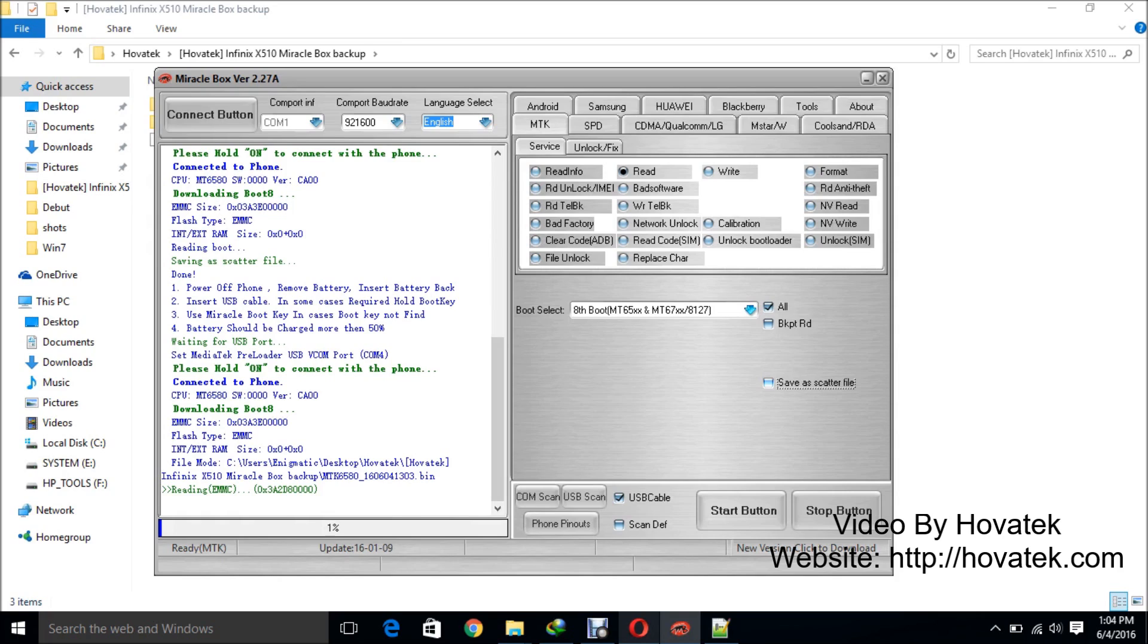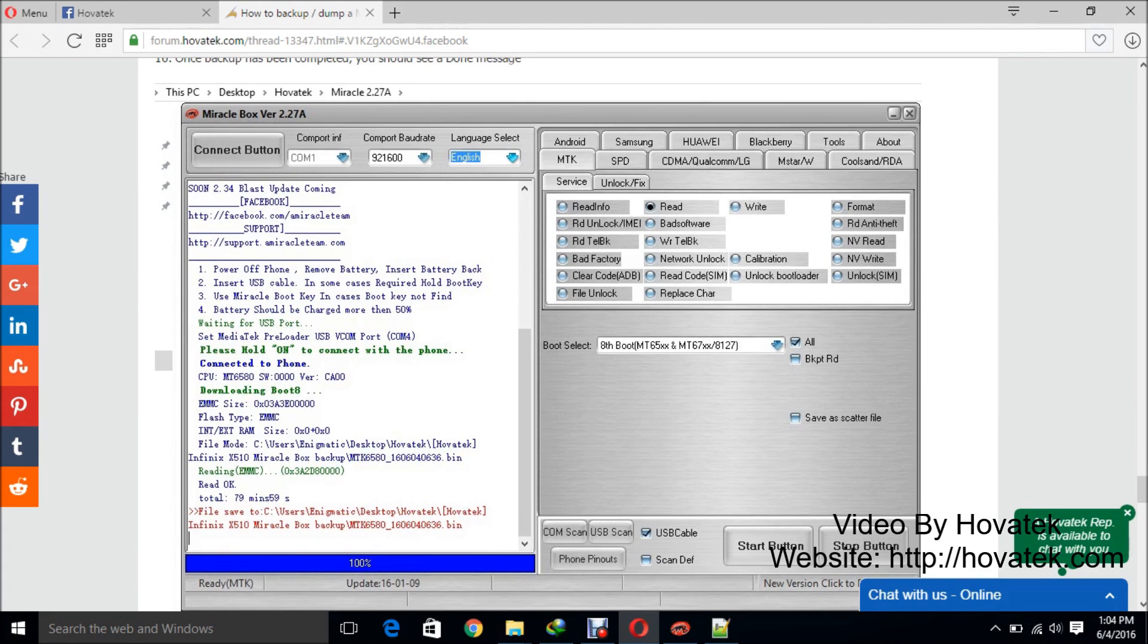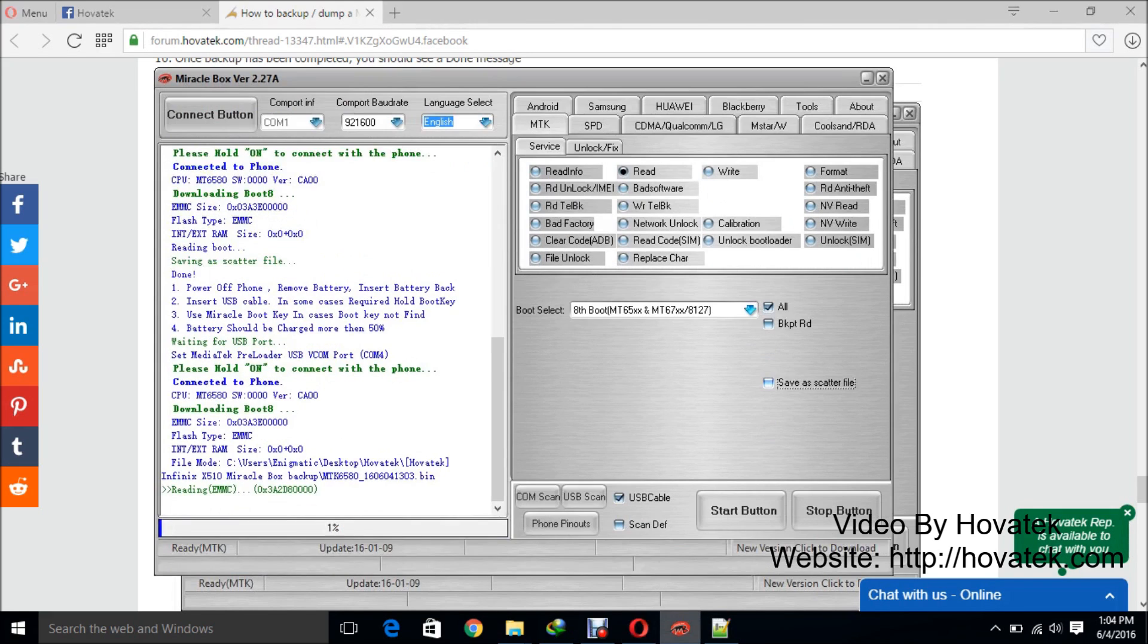It should look something like this. So once you see this, that means backup is complete. You can disconnect the phone and then you boot up and then locate your firmware on your PC. So that is how to backup a Mediatek Android phone using Miracle Box.